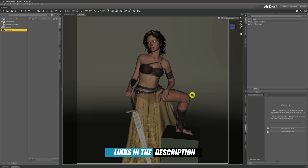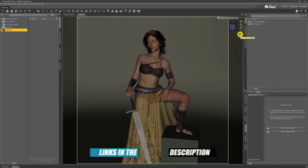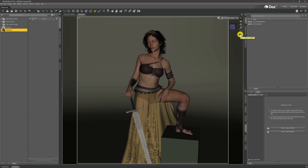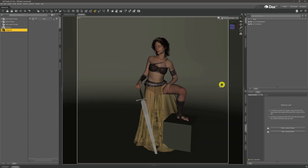We can set up our scenes, our models, and our environments — like what I've done here where we've got our model all suited and booted and ready for action. But to render her out, the first thing we're going to need to do is add a camera into our scene.